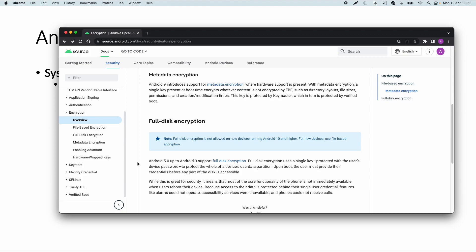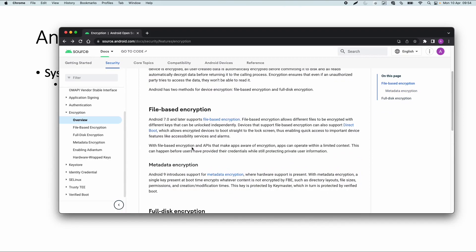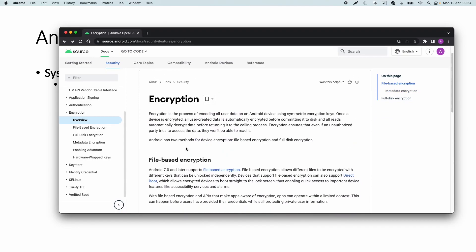Upon boot, the user must provide credentials. The disadvantage of full disk encryption is that it encrypts everything, so on reboots some of the main native applications like the phone app are not working unless you enter the decryption key. Because of this, Android wants to stop with this type of encryption. In the labs we will mainly cover file-based encryption.